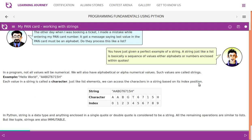In a program, not all values will be numerical. We will have alphabetical or alphanumerical values. Such values are called strings. For example, Hello world, AABGT6715H. Each value in a string is called a character. Just like elements, we can access the characters in a string based on its index position.